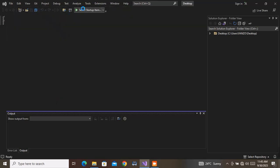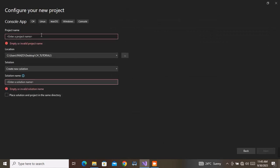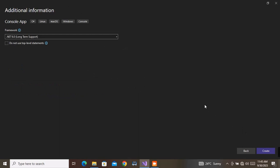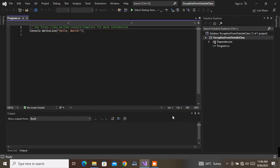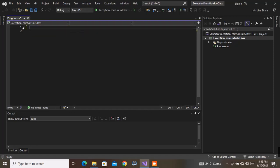The first thing we will do is create a console application called ExceptionFromOutsideClass, and save it inside the C# tutorial folder. When you design classes containing methods that might throw exceptions, you should most frequently create the methods so they throw the exception but do not handle it. Handling an exception should be left to the client — the program that uses your class.